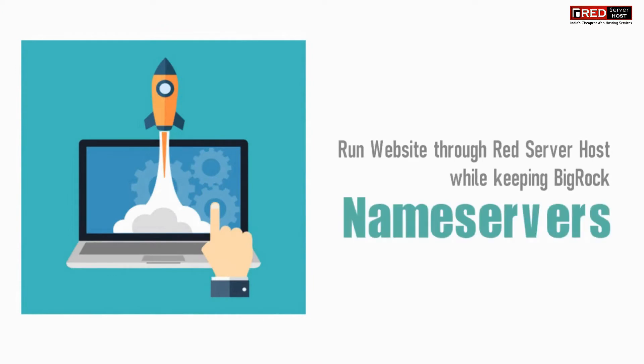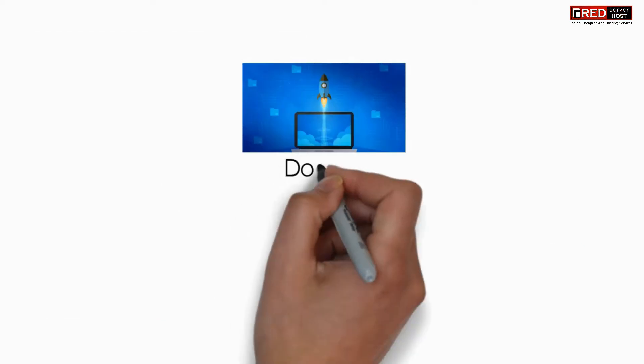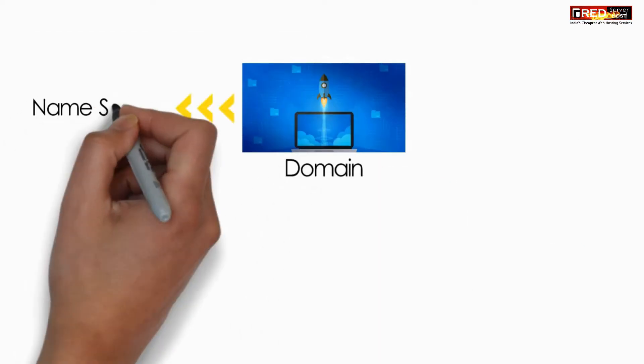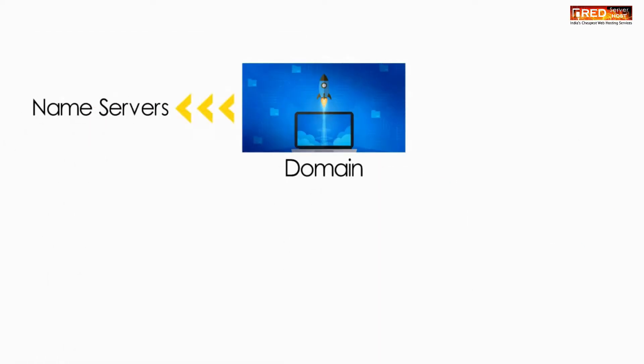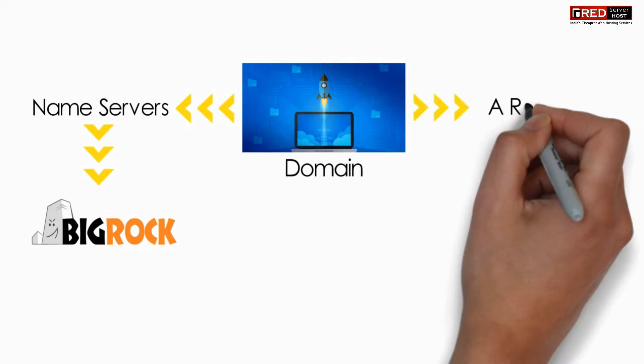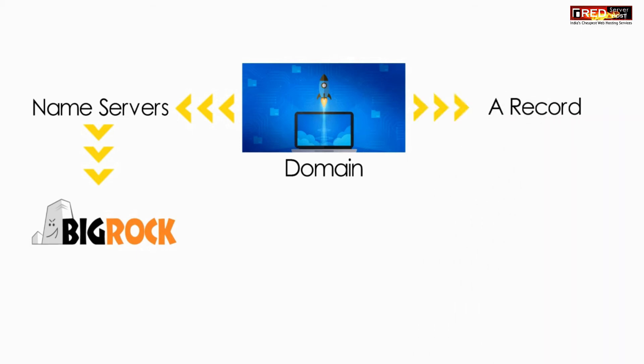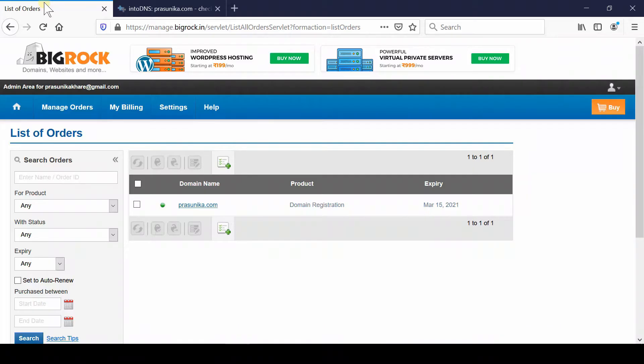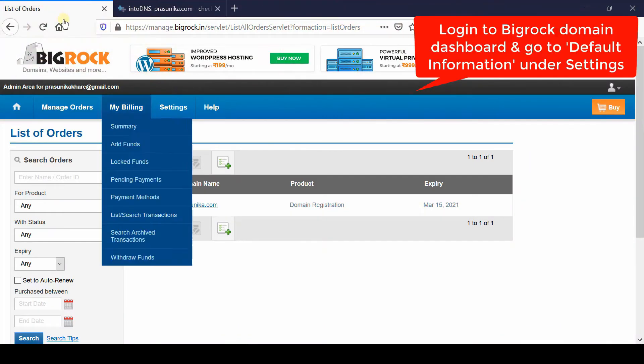Sometimes we would like to run our website through Red Server Host while using remaining things with BigRock itself. In such a situation, we will assume that we have our domain purchased from BigRock and we would like to update the nameservers to BigRock. We will simply point an A record towards Red Server Host.